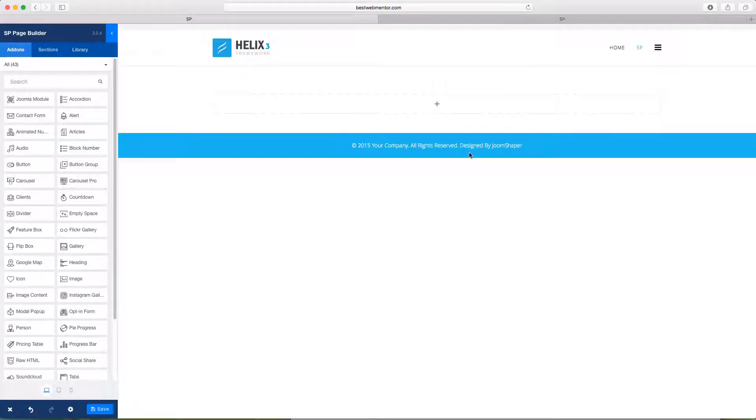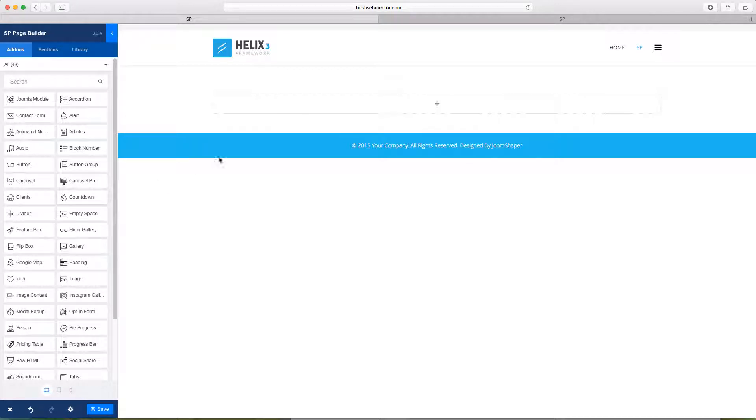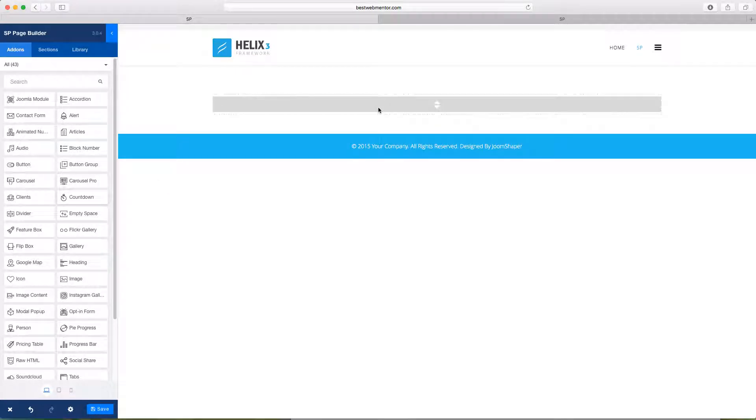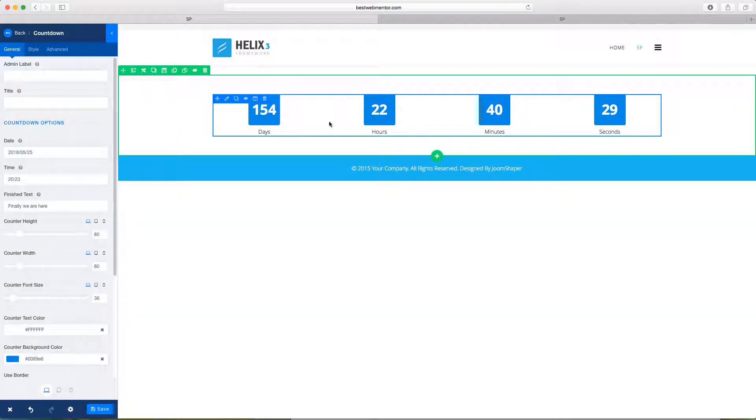Welcome to another video tutorial for SP Page Builder 3. In this lesson, you're going to learn how to use the countdown add-on. So you drag it over and it gives you a nice clean countdown.